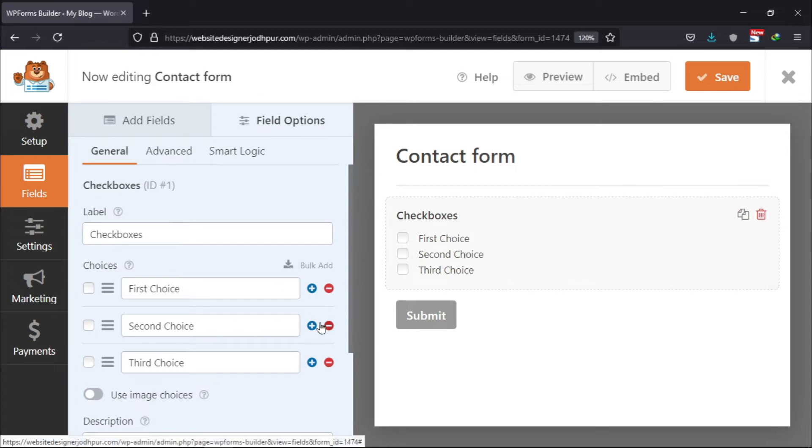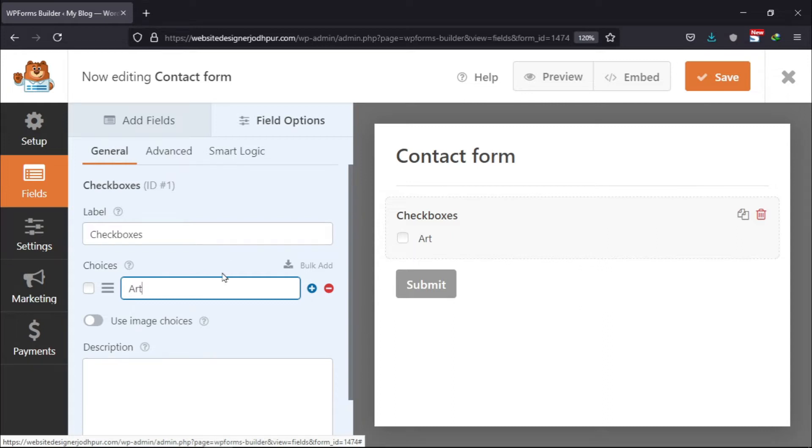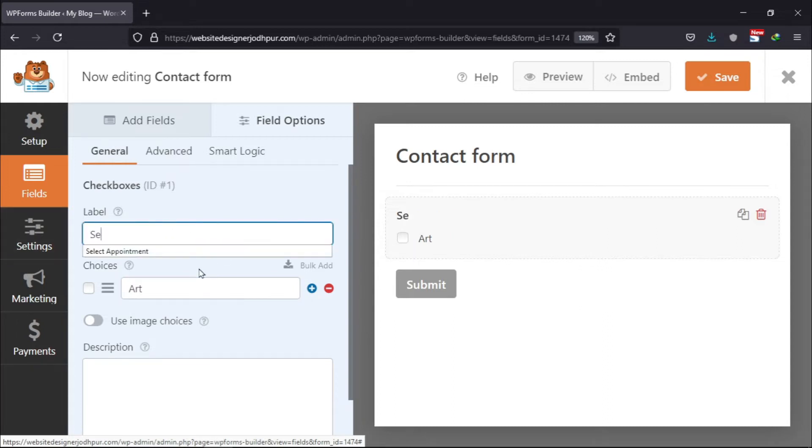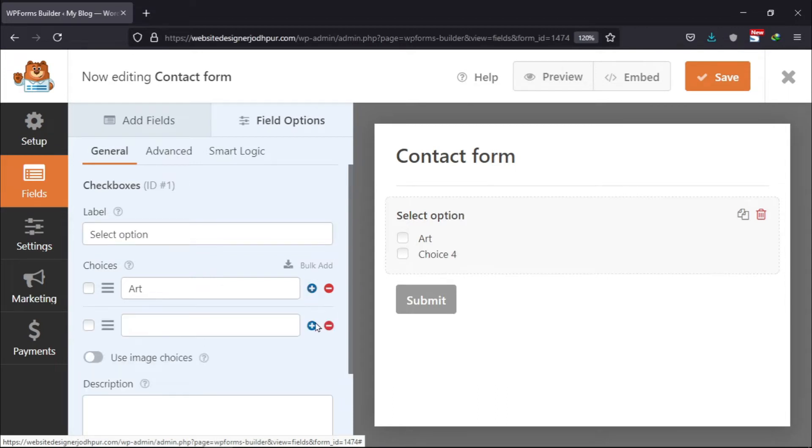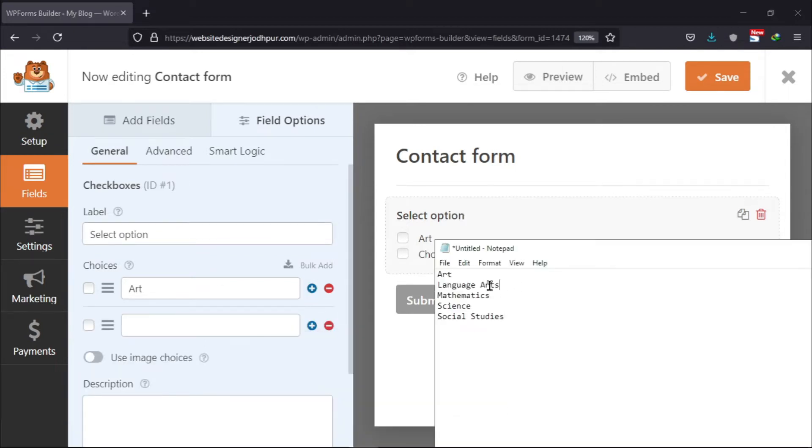Now here, you add or remove the checkboxes by using these buttons respectively. I will simply rename the name of the choice. You can rename the label as well like this.